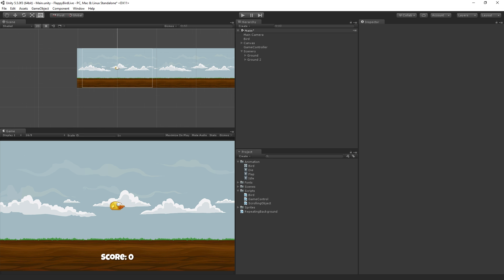The next thing that we're going to do back in the Unity editor is we are going to set up our columns, which are going to be our obstacles for our bird.